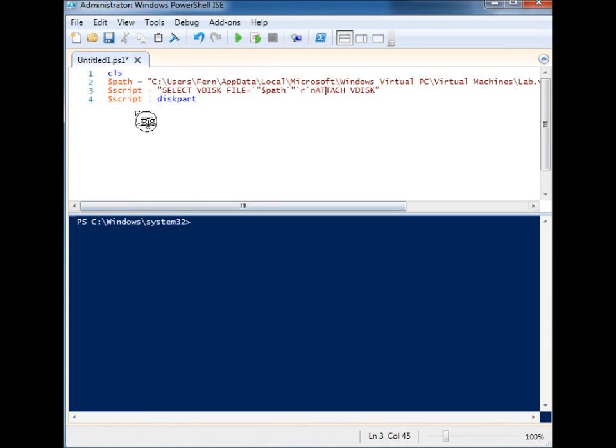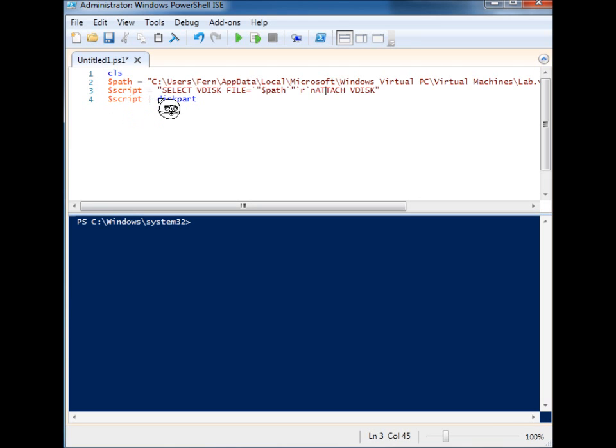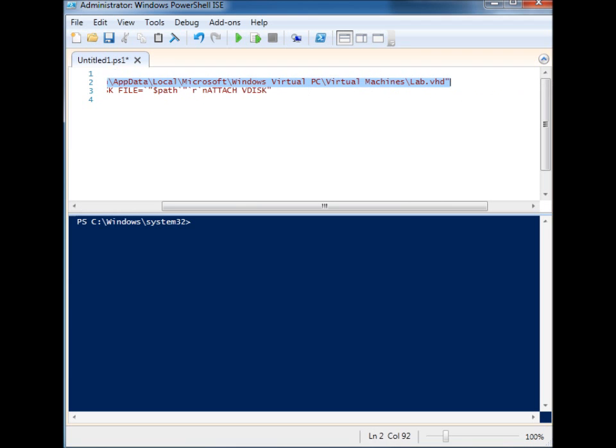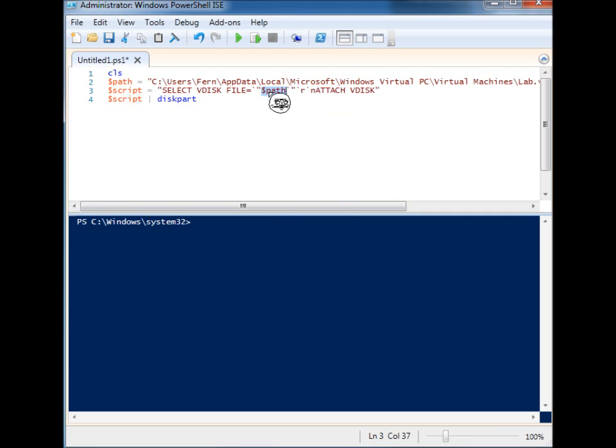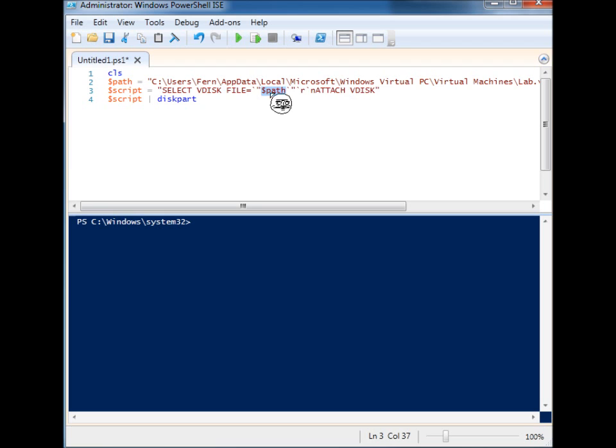You'll see we have two variables and we're passing one variable to diskpart as a pipeline. The variable consists of the path to a VHD file, in this case lab.vhd, and it's right here in the middle of a script where we're passing two separate diskpart commands.